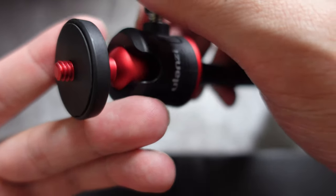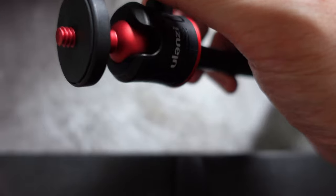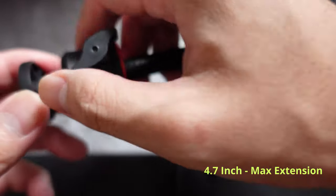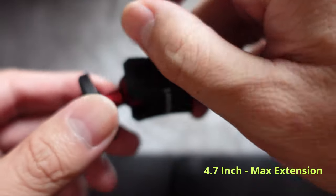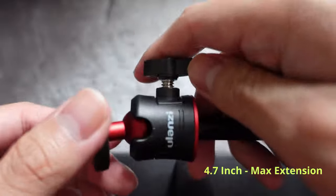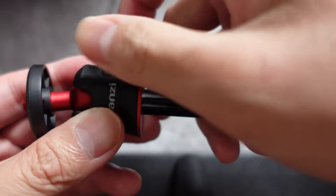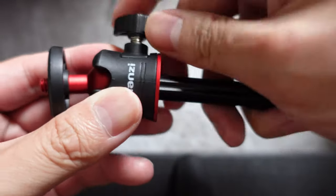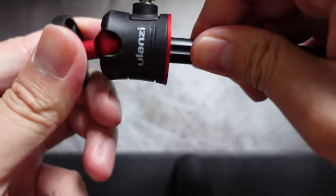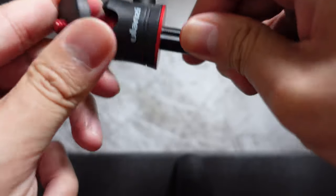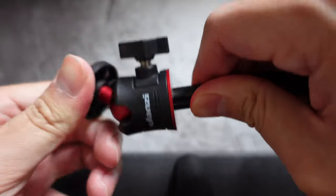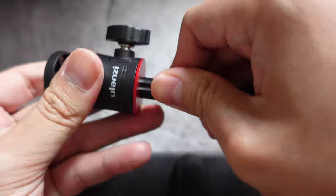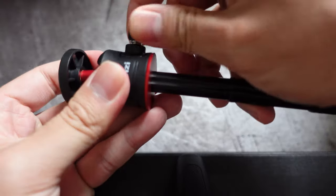On top of the tripod is this 360 degree ball that you can use to fix your angles for your camera. You kind of unscrew this part and it'll be able to go around to your liking and to lock it back you just got to screw this back in there.